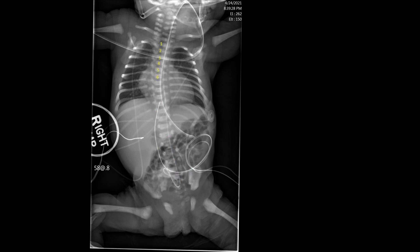Now let's look at where the umbilical arterial catheter should terminate. I have labeled the upper thoracic vertebral bodies for your convenience, one through six. We want the tip of our catheter terminating between T6 and T10. So why is that? Let's think about the aorta positioned just to the left of midline and then the aortic arch in the chest.